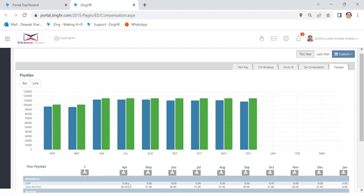And here you will be able to see your LWP month wise and whatever the work you have done for the month. Below that you will be able to get your salary details.